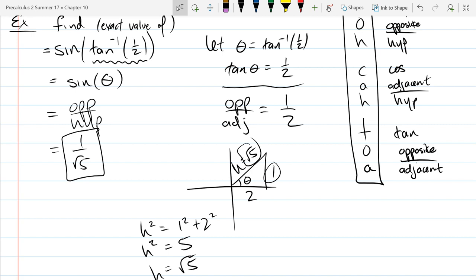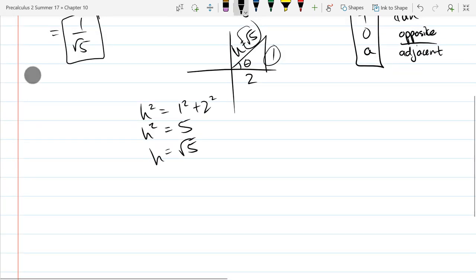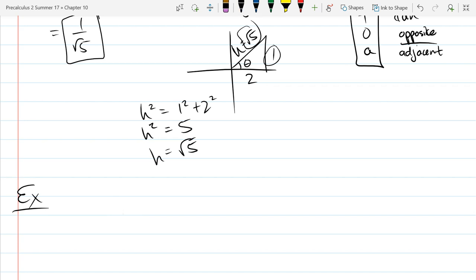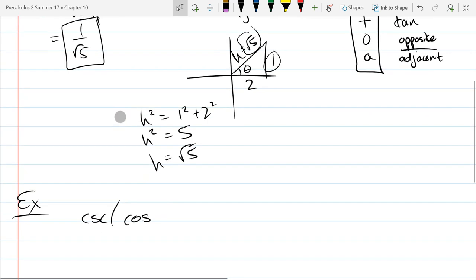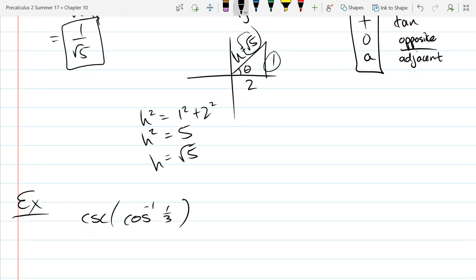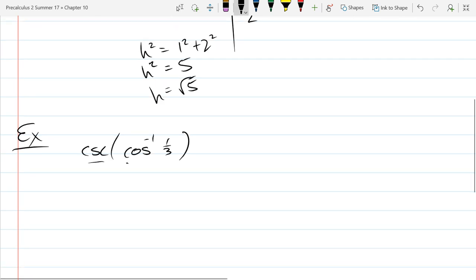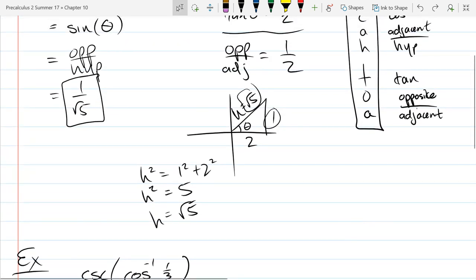Next we'll do a problem of the exact same type but with different trig functions, and we're going to solve it the same SOHCAHTOA way. We just used sine above, so let's go with cosecant and cosine inverse. It looks like these functions are similar, but they're not — cosecant is the reciprocal of the sine function, not the cosine function. So there's really nothing these functions have in common. It's a mixed trig and trig inverse problem.